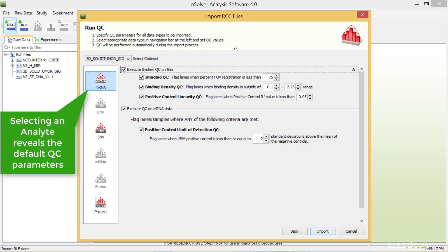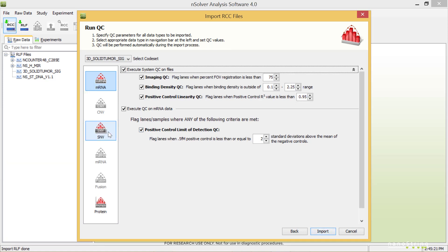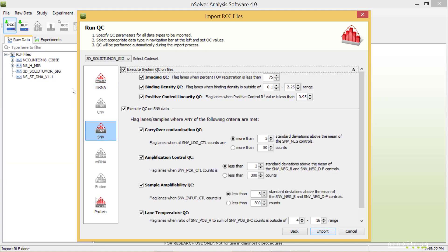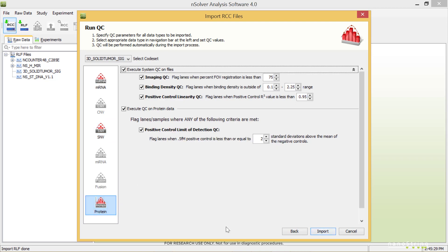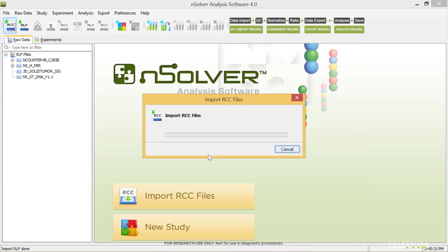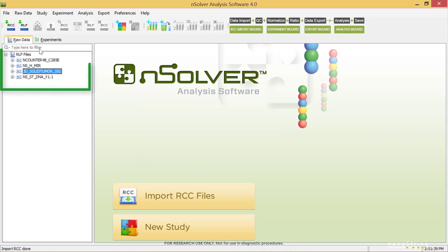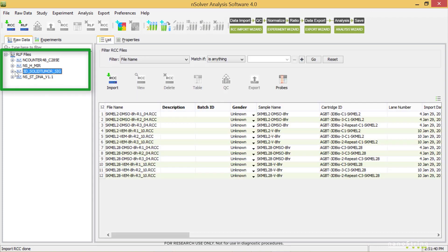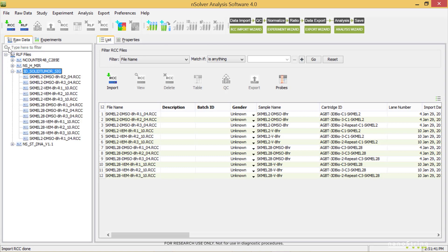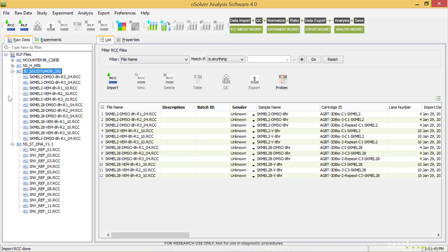Selecting an analyte reveals the default QC parameters associated with it. You may change the QC parameters, but this is not usually recommended nor necessary. Select Import. Once we've completed the import process, we can find our RCC data files under those corresponding RLF codesets on the Raw Data tab. Our samples are under 3D Solid Tumor, and SNV references are under NSSTDNA.